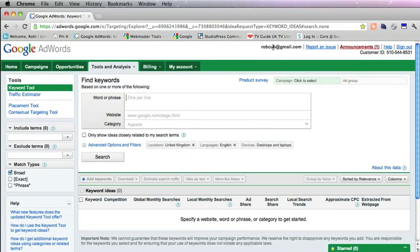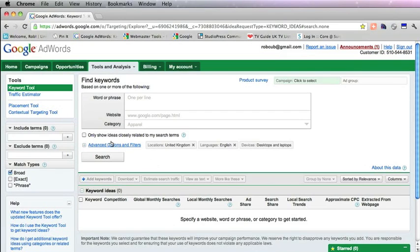Now you'll notice I'm logged into Google at the moment. That's good, otherwise you'll have to fill in a capture which takes time, so I'd advise you to log into Google at this stage.